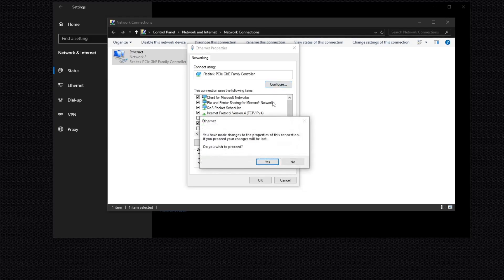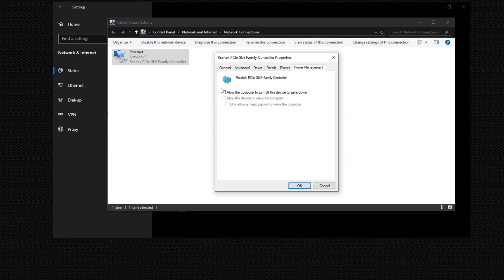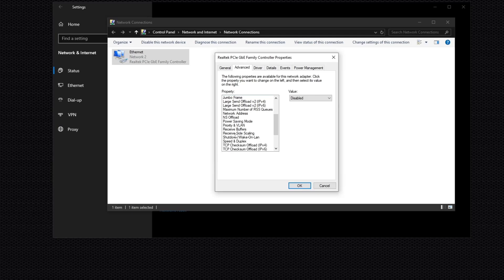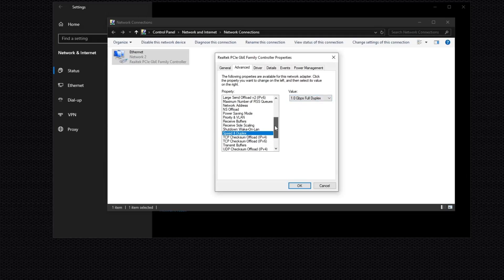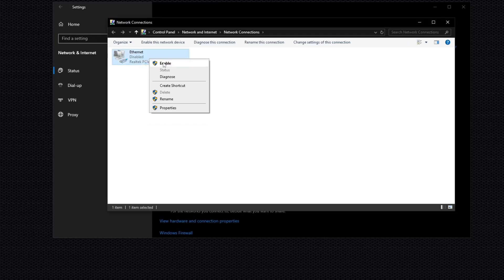Click Configure, then click Yes. Go to Power Management and uncheck all three boxes. Then go to Advanced and select 'Energy Efficient Ethernet' and disable this value. Disable any other relevant options, then click OK. Disable and re-enable the adapter.